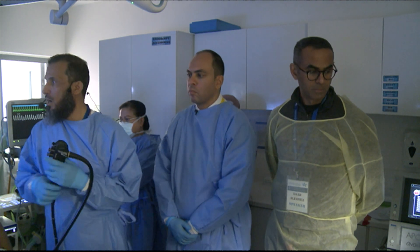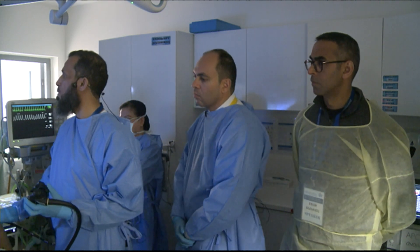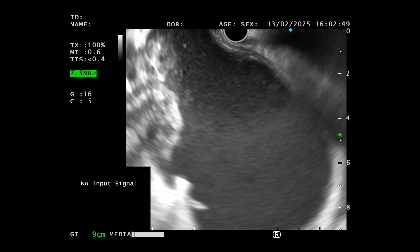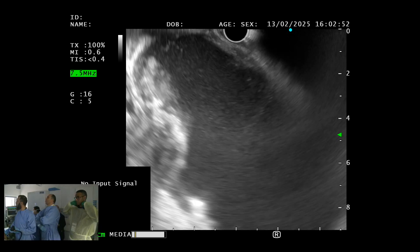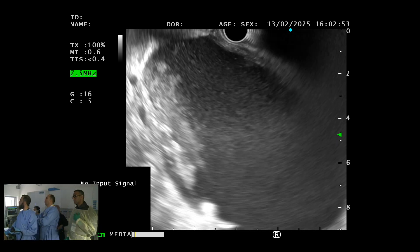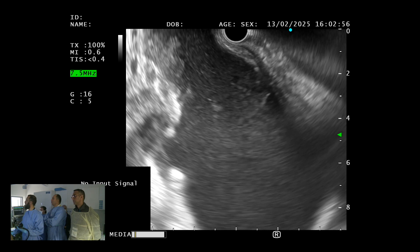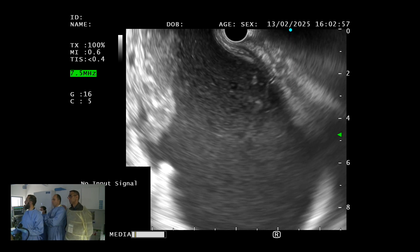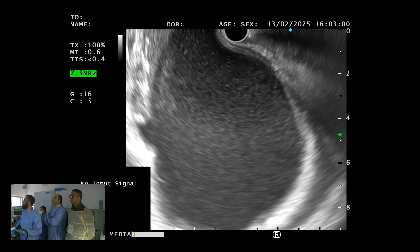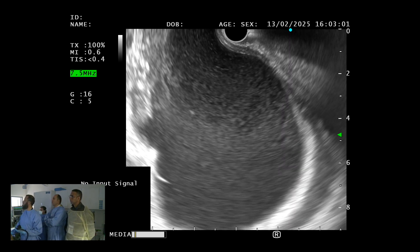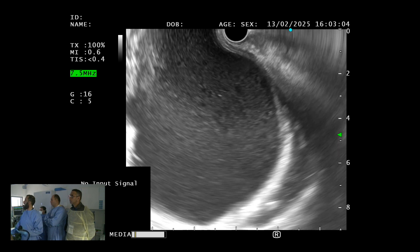I'm using the echoendoscope. This is the ultrasound view. We have some difficulty at the junction — there are significant inflammatory changes and pressure from the cystic lesion. Dr. Ahmed and Dr. Mohamed are discussing the difficulty.